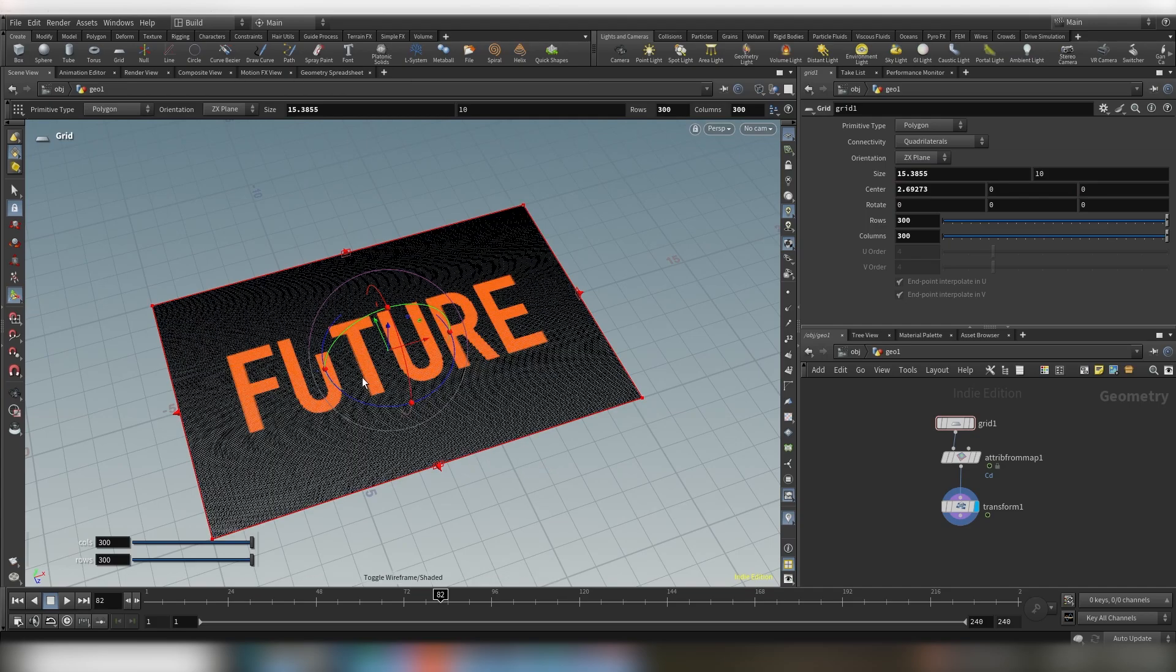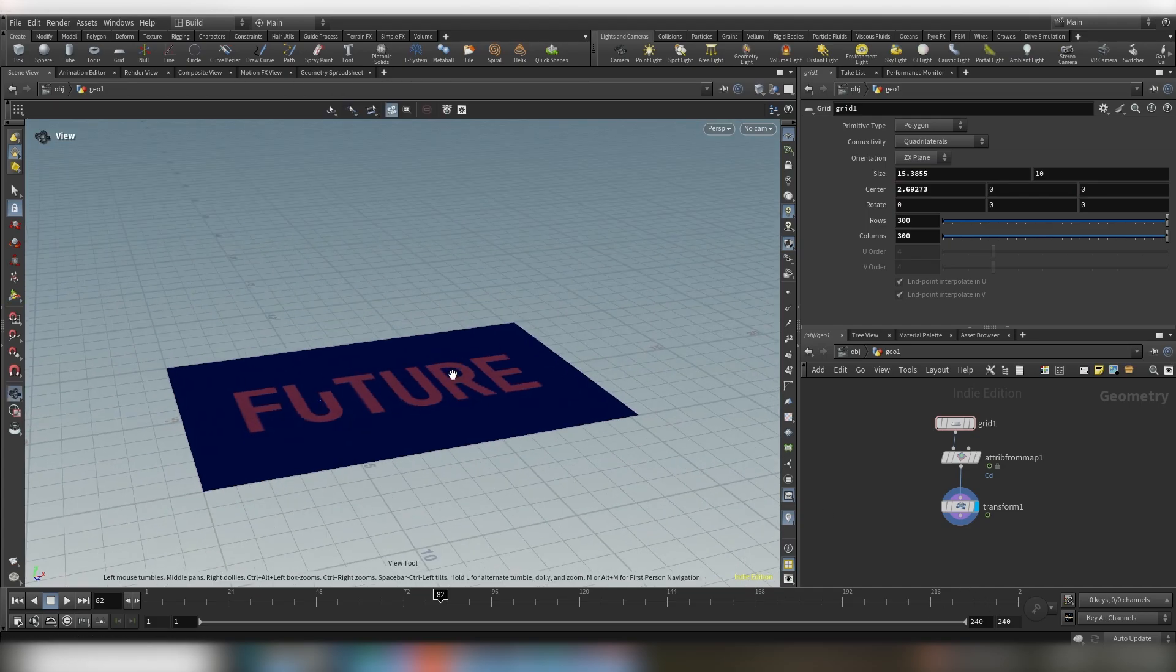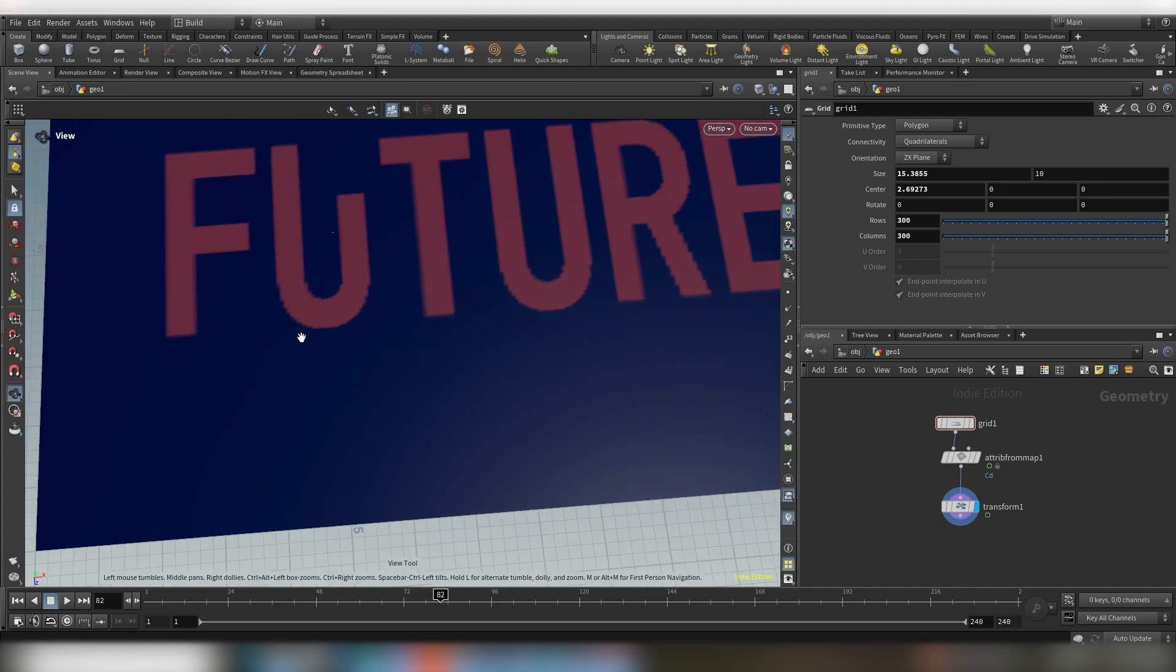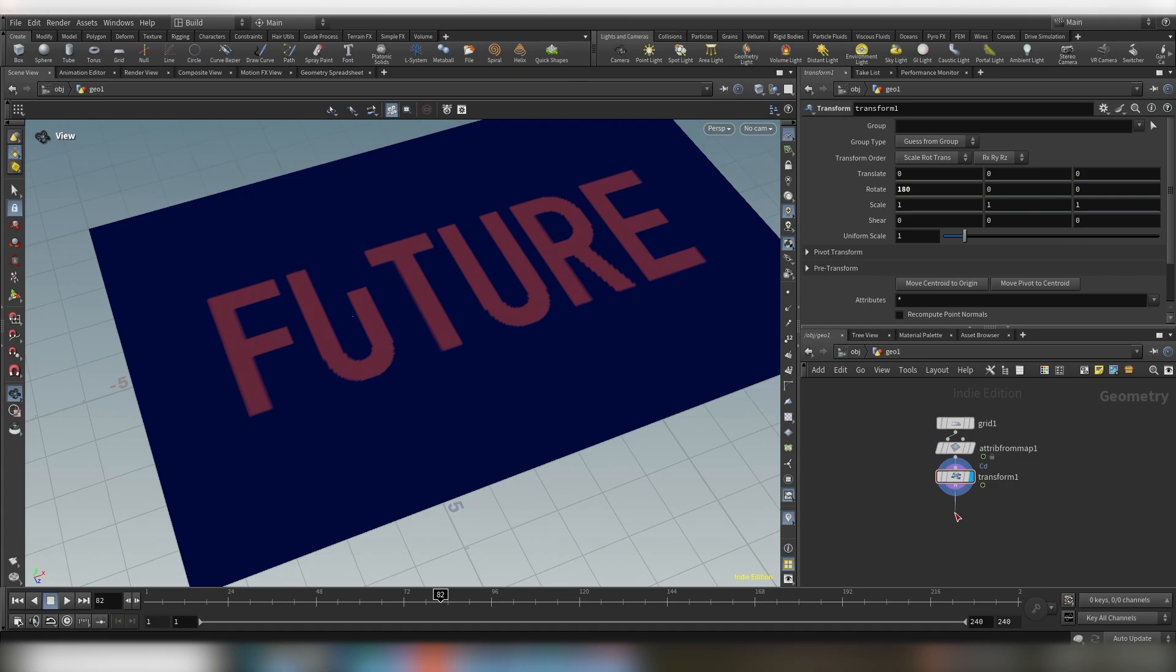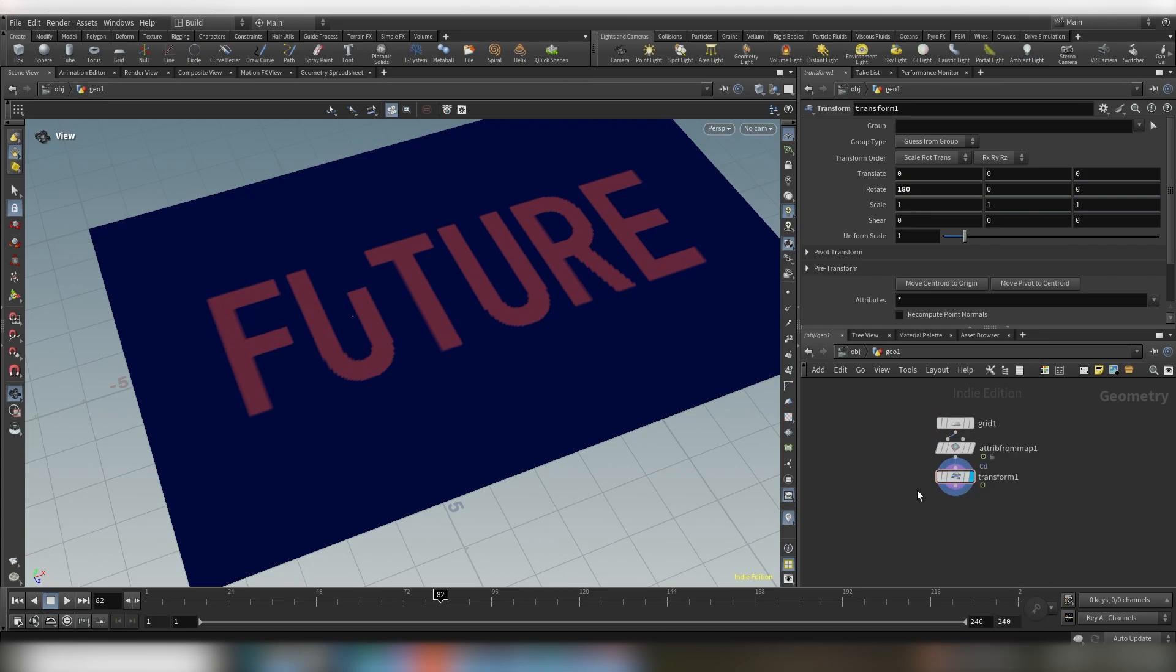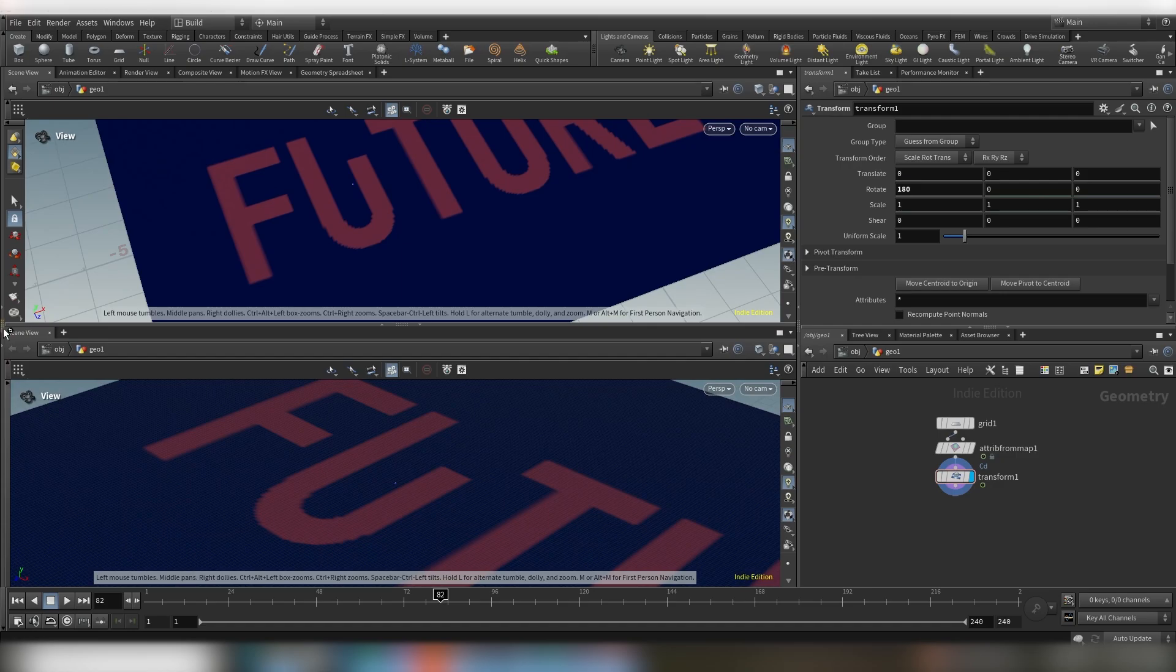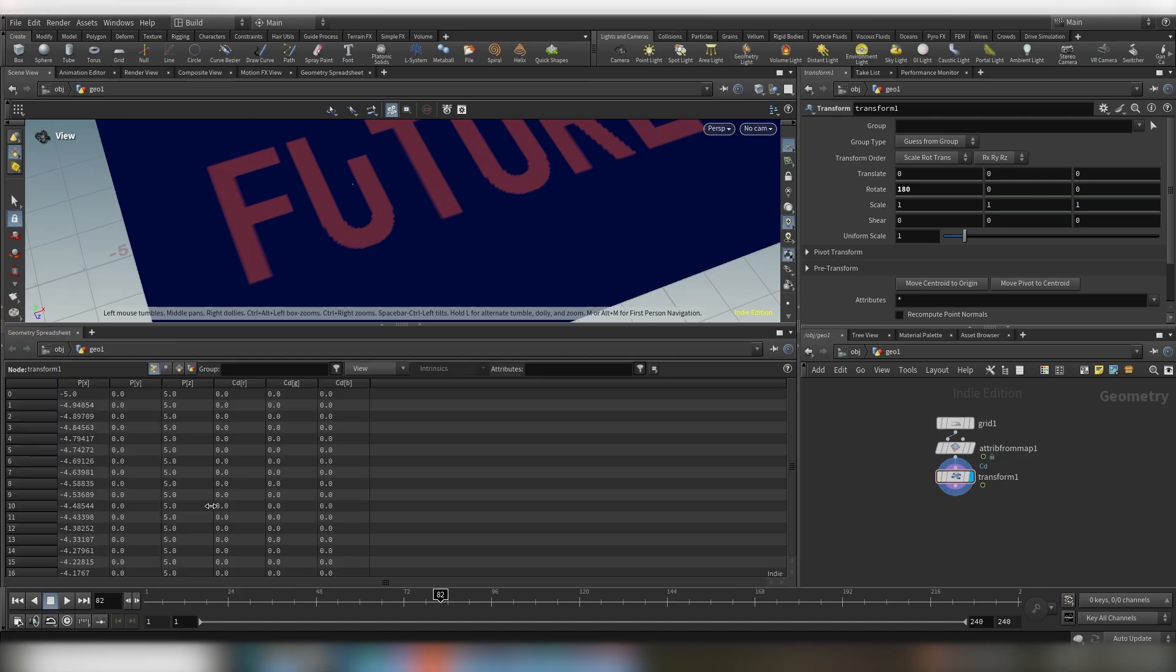Okay so basically what we will do now, we will use the color information of our image sequence to extrude the mesh. In order to do that we need to first, let's first go to this icon here. Split pane top bottom.